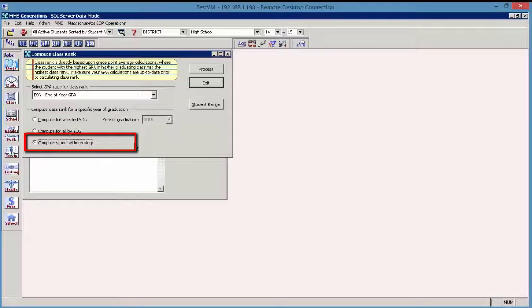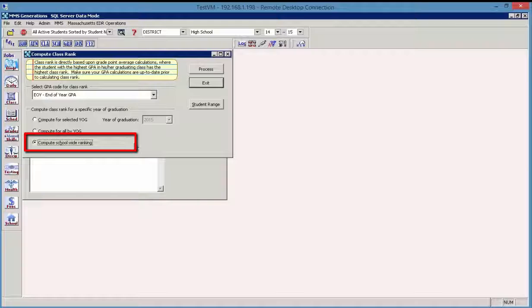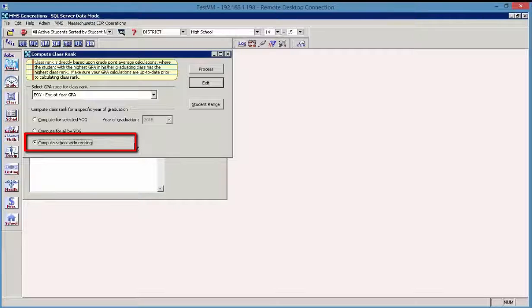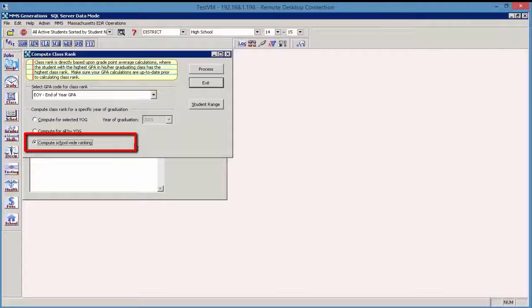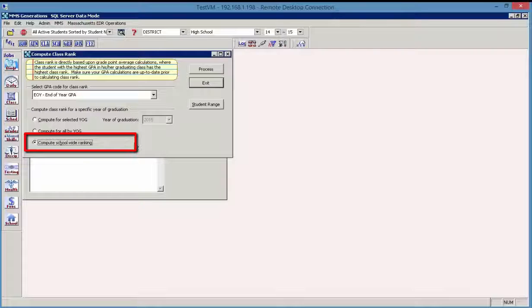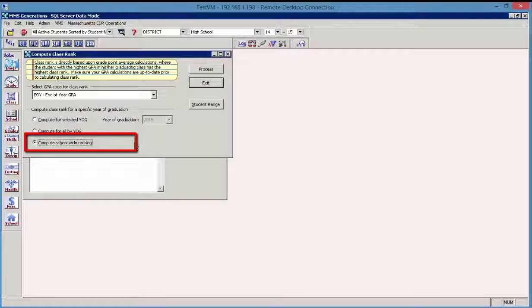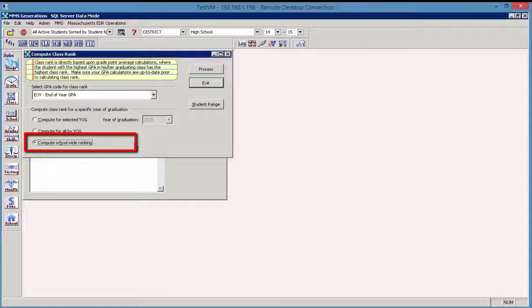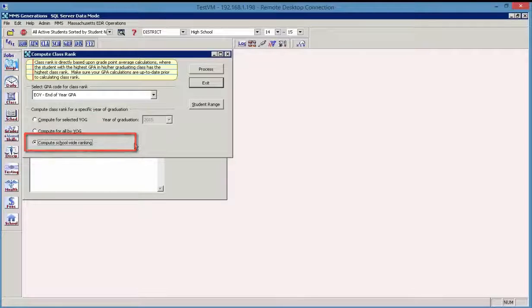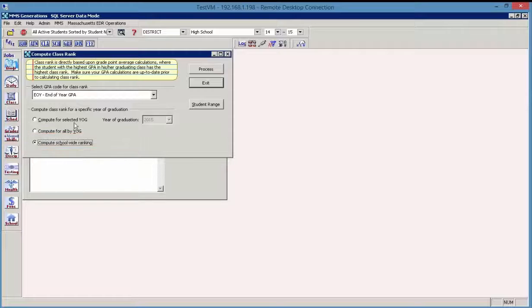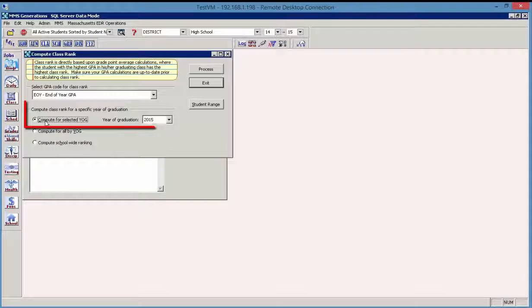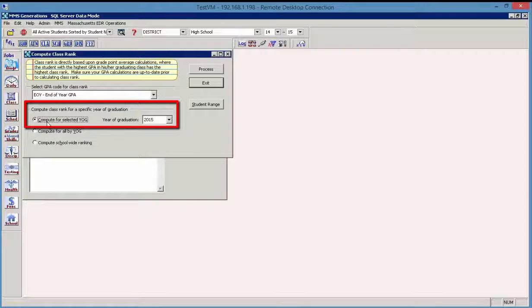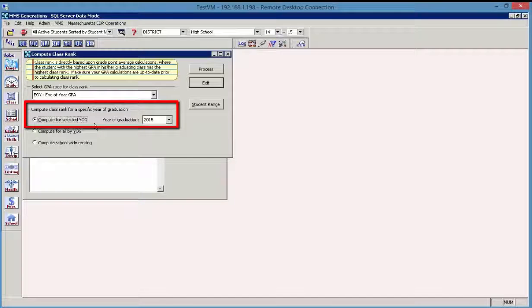And then the last option, compute school-wide ranking, will calculate the class rank on a school-wide basis, not separating according to year of graduation. So they would be ranked according to the grade point average that had been completed prior to class rank regardless of their year of graduation.